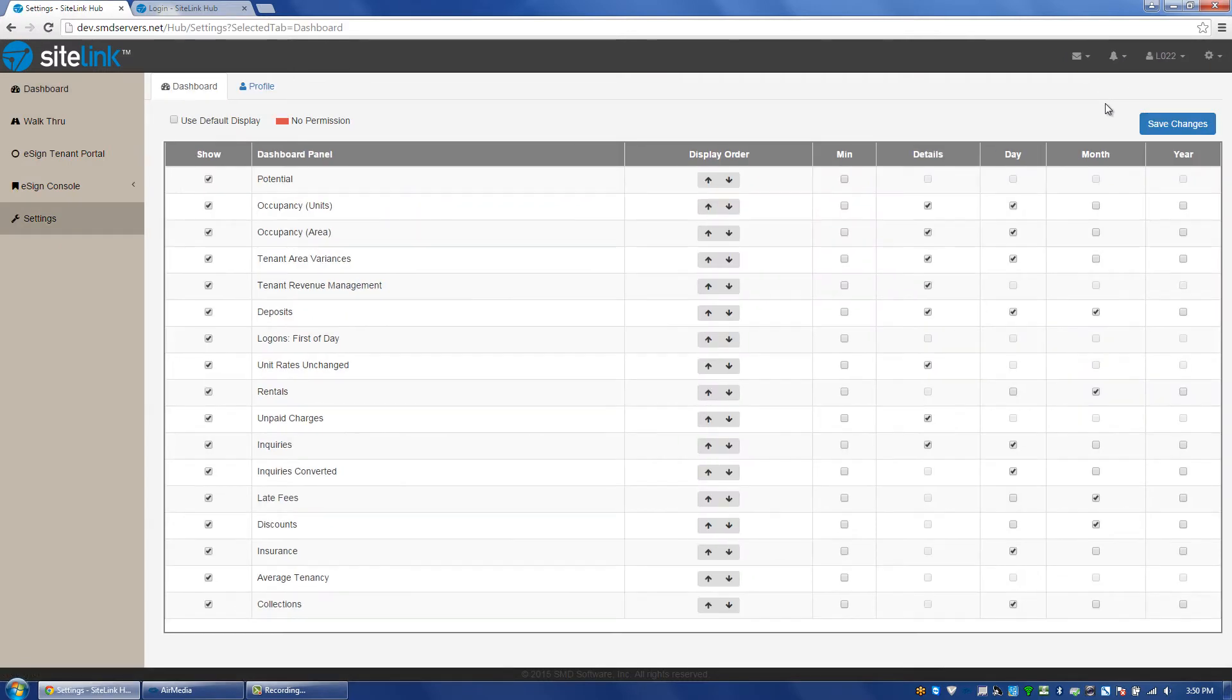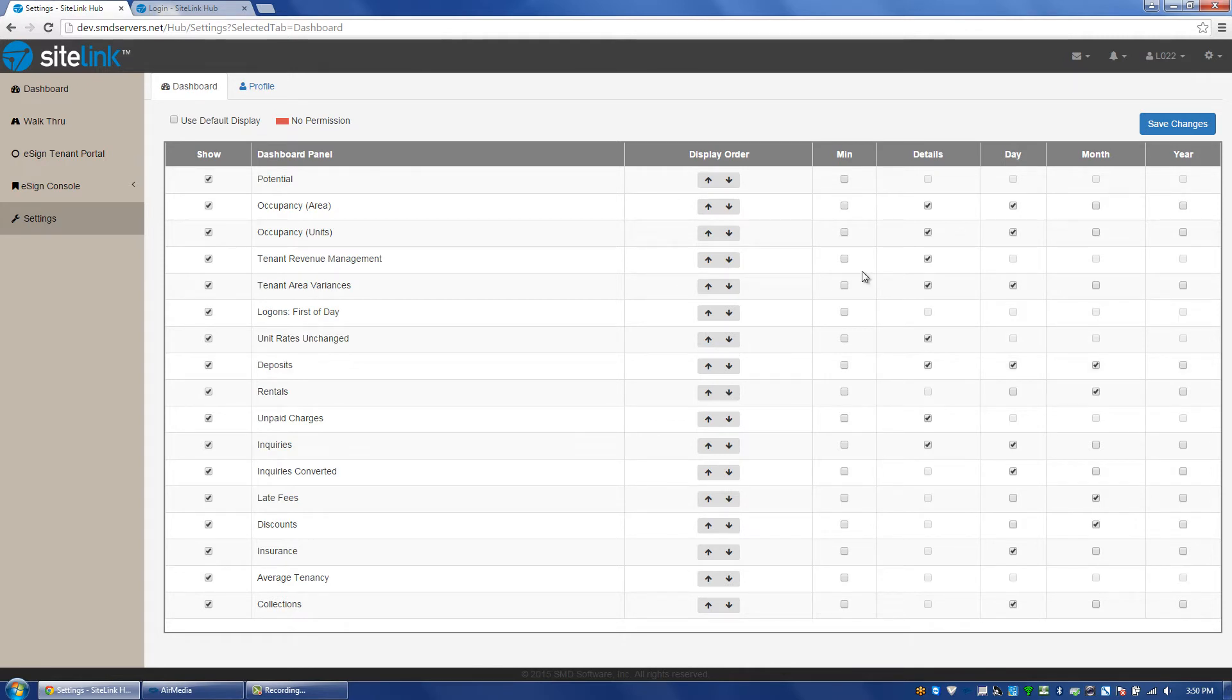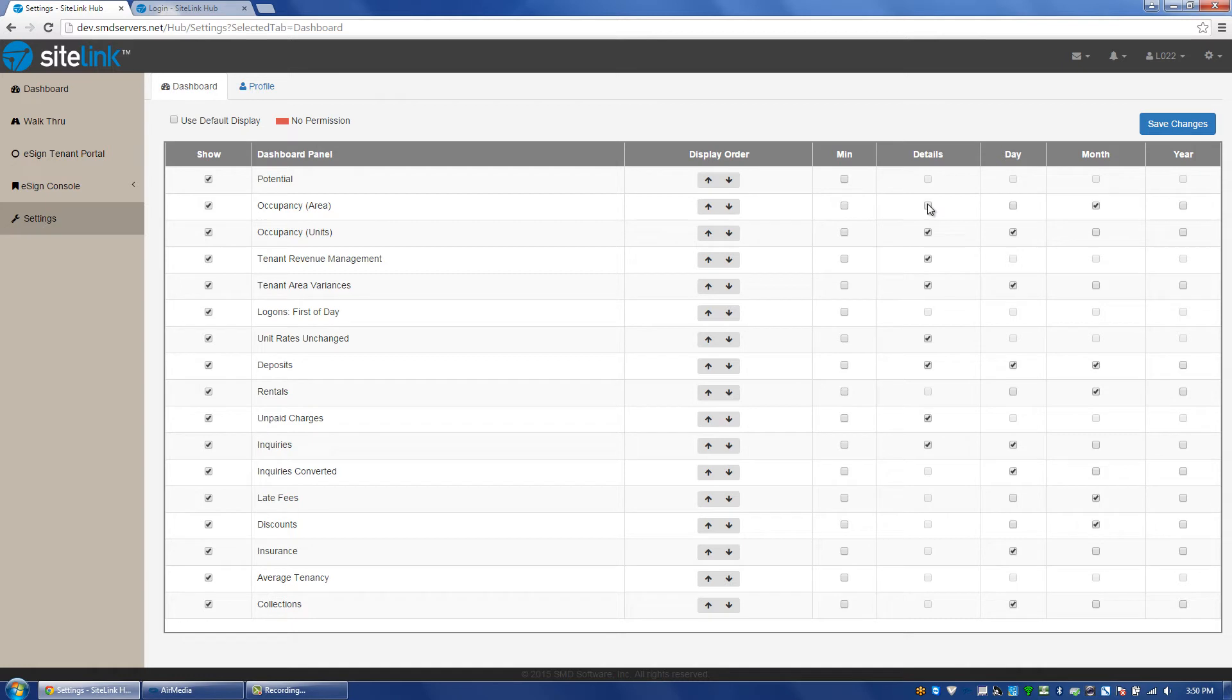If we click on dashboard settings, if there is a certain graph that we do not want to see, we can uncheck it. We can also change the display order. If I want to change how it looks, I can click on them, and I can also change the details. Do I want to look at the report monthly instead of daily? Do I want to look at yearly? Do I want to see the details, yes or no? When I'm finished, I save the changes.